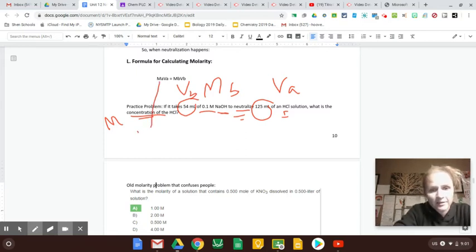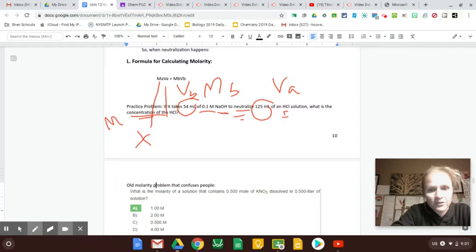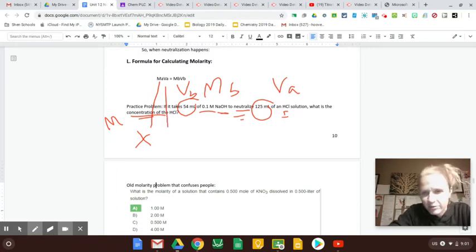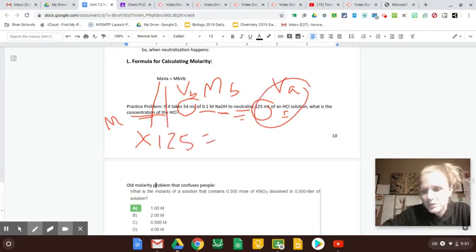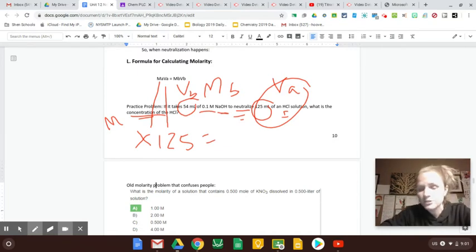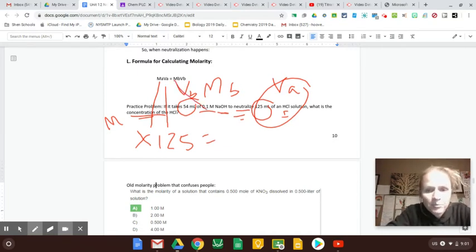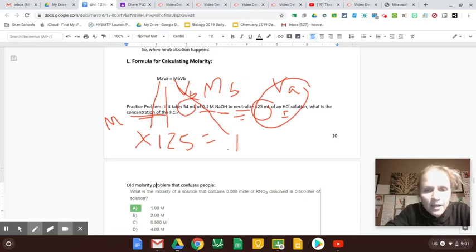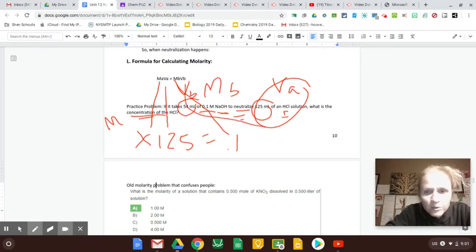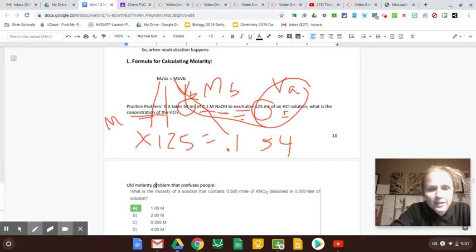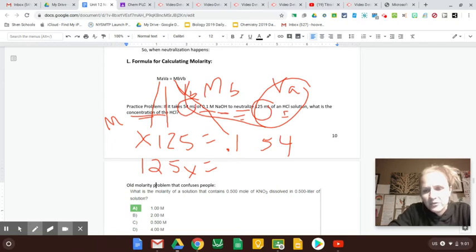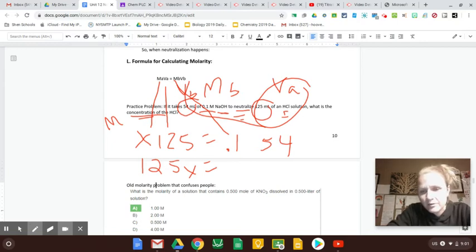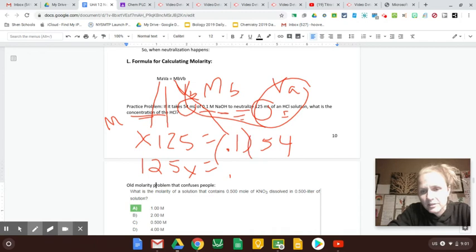So I'm just going to plug in everything I have. MA, that's what they're asking for. VA, the volume of my acid is 125. So again, these numbers are a little bit more tricky. So I do need the formula. MB is 0.1 molar and VB was that 54. So X times 125 is 125X. 54 times 0.1 is, these are like in parentheses, is 0.54.